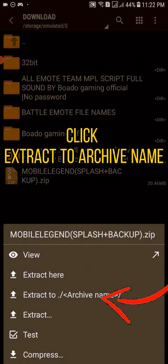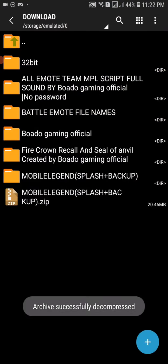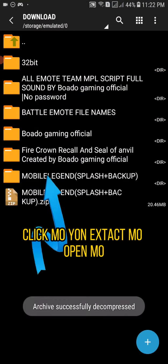Click extract to archive name. Click mo yung extract mo, open mo.